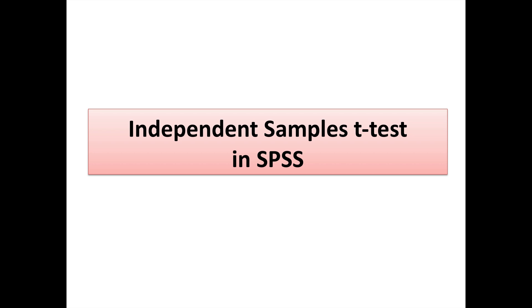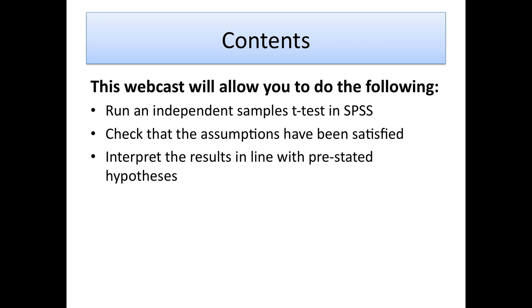Hi there, in today's session we're going to look at independent samples t-tests within SPSS. Specifically, this webcast aims to do the following. By the end of it, you'll be able to run an independent samples t-test in SPSS on your own data.